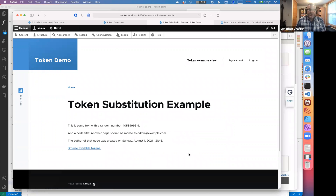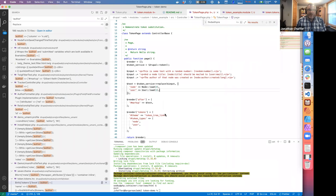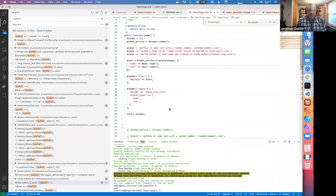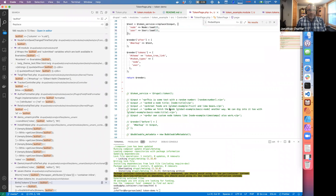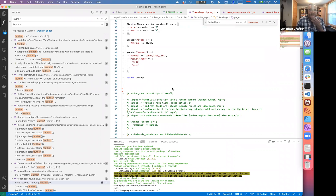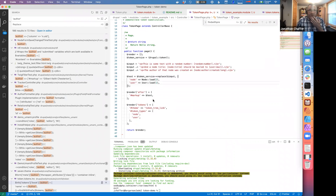That's using tokens in the context of a page. Next I want to talk about how we go about making our own tokens. Let's say you're writing a module and you have some information you really want to expose.